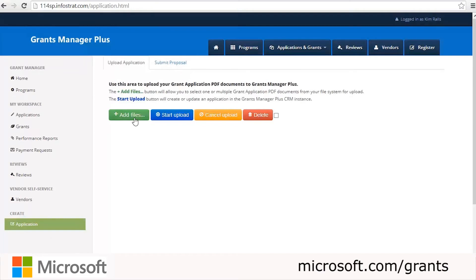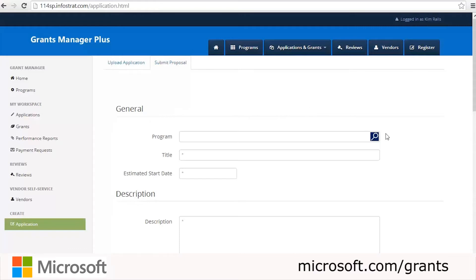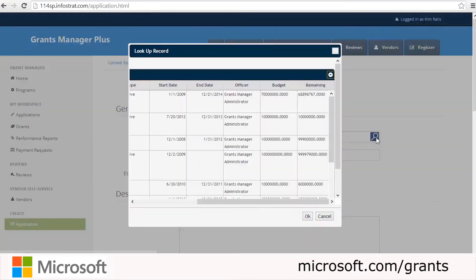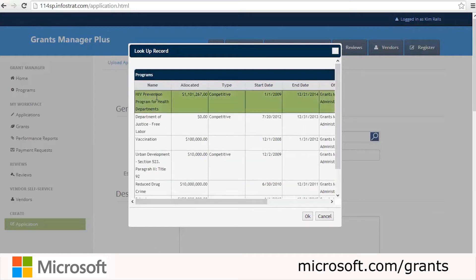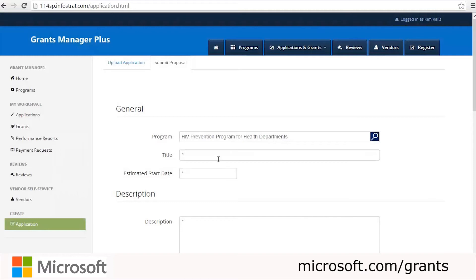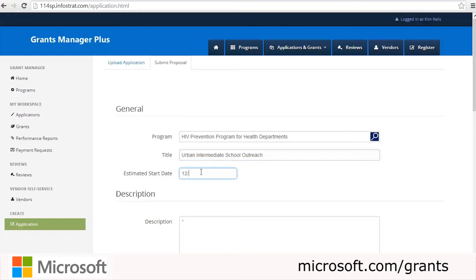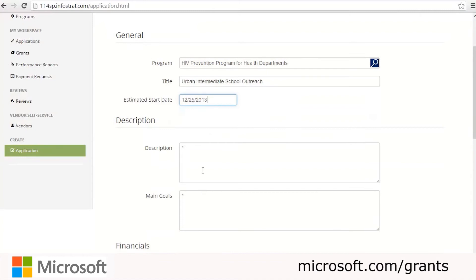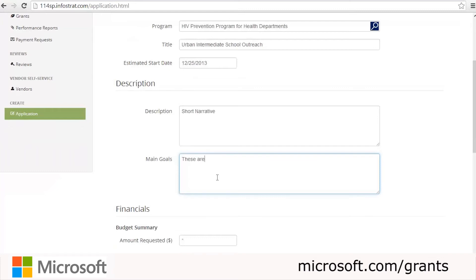You could either upload an application or submit the proposal right from here. We'll go to the top tab and click Submit Proposal. We'll fill in all of the information — selecting a program from the lookup. We're going to choose HIV Prevention Program for Health Departments and click OK. The next required field is the title, so we'll type in 'Urban Intermediate School Outreach.' The next field is the estimated start date, which we'll fill in, and then we have the description, which will usually be a short narrative.